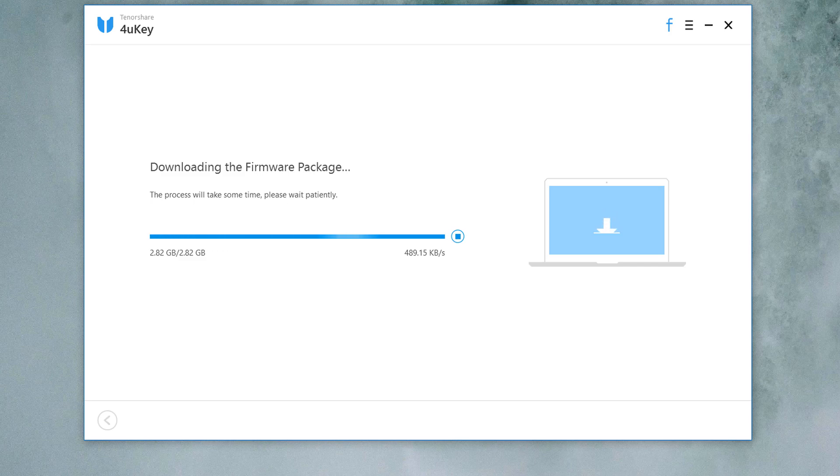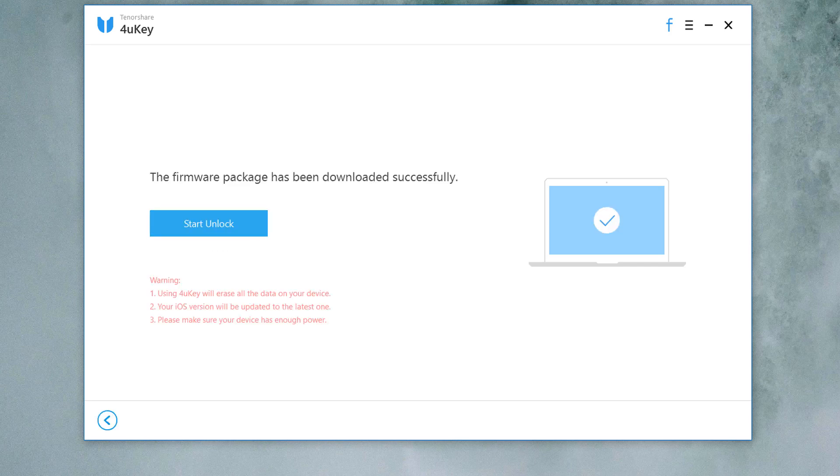Once the download is complete, you will be able to start unlocking your iPhone without its passcode. To begin, click start unlock.